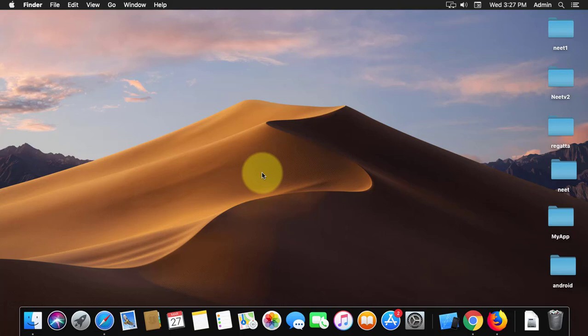Welcome viewer. I am Murigan S. This video tutorial describes how to clear all caches on MacBook Pro.